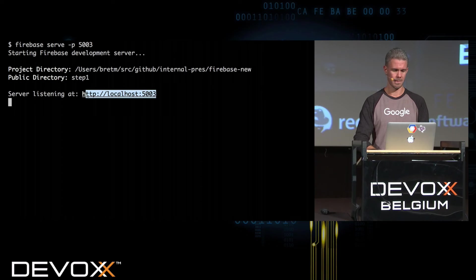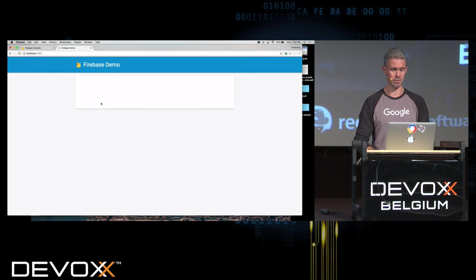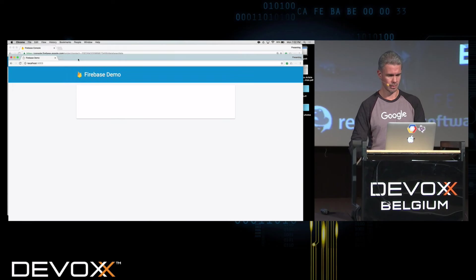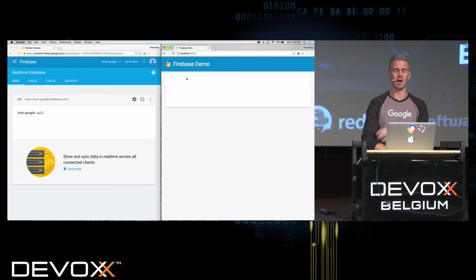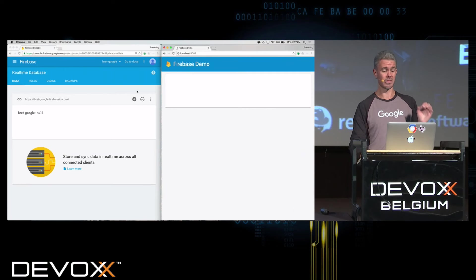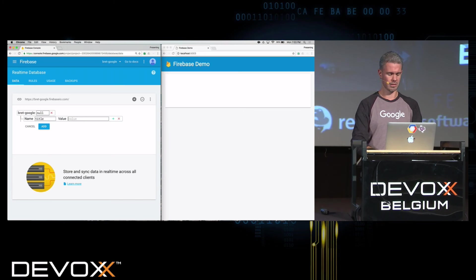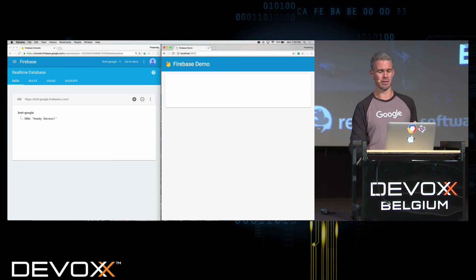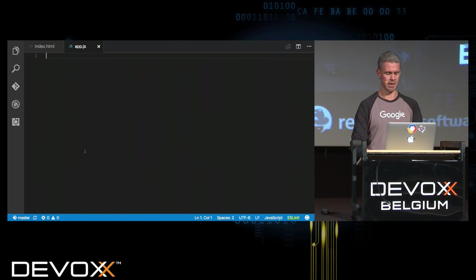So now let's go to this URL. I have a gorgeous app that doesn't do anything yet. So let's make it do something. I want it to synchronize in real-time with the Firebase database. Here's my database — there's nothing in it, just null. I want this title of the page to synchronize with that value. I have a file here, app.js, which right now has nothing. First we need to connect to Firebase.